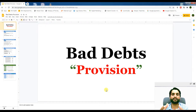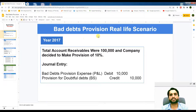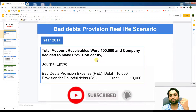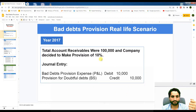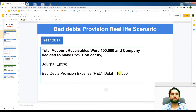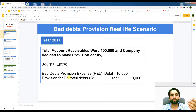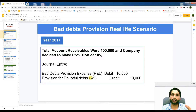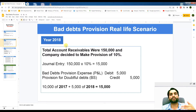Let me share a real-life example with journal entries so you will better understand the provision for doubtful debts. In year 2017, total account receivables were 100,000 and the company decided to make a provision of 10%. We take 10% of 100,000, which is 10,000. The journal entry is: debit Bad Debts Provision Expense, and credit Provision for Doubtful Debts in the balance sheet under current assets — similar to accumulated depreciation, shown as a credit balance with a minus figure.